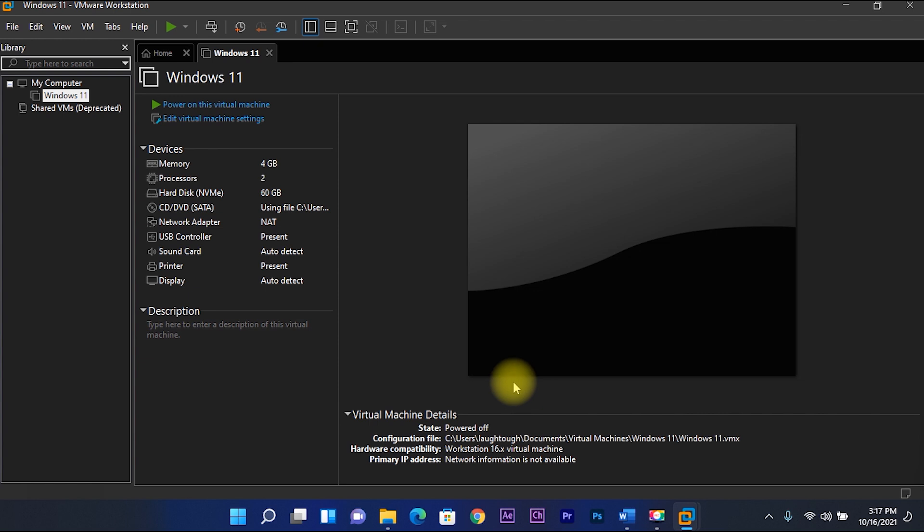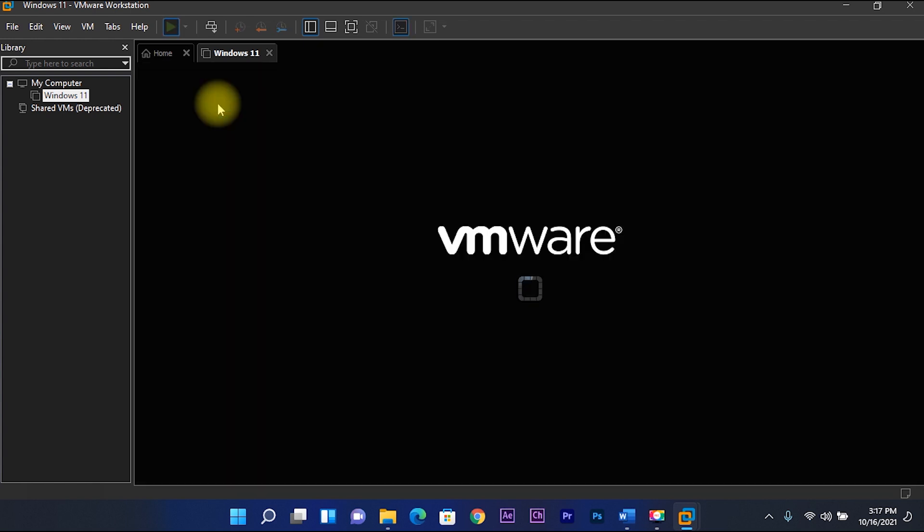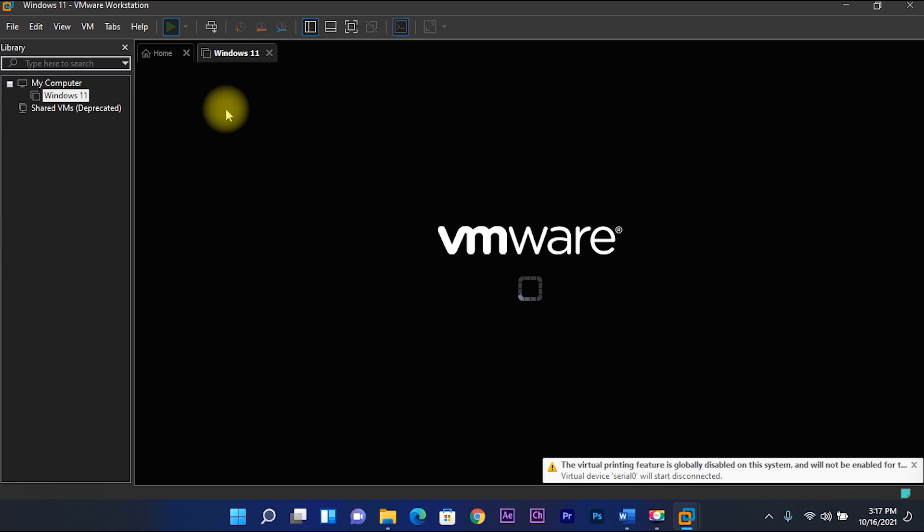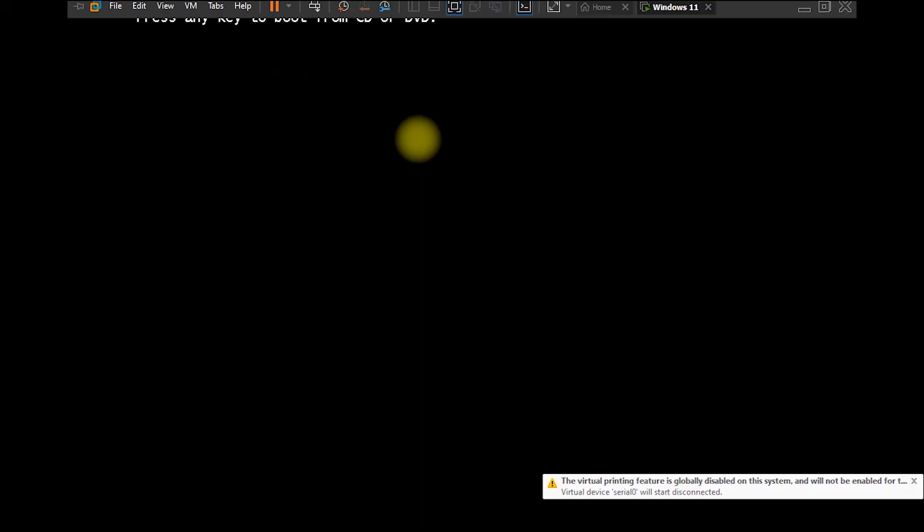Let's power on this virtual machine. Then press any key to boot from CD or DVD.